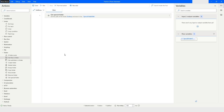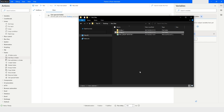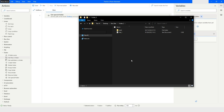Before using the Get Files in Folder action, I would like to show you the folder structure in File Explorer. Here you can see there is a folder named bot_files on the desktop. Inside that I have two folders: folder_one and folder_two. Inside folder_two there is a file named file_one.